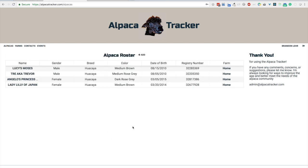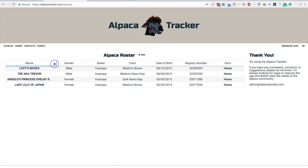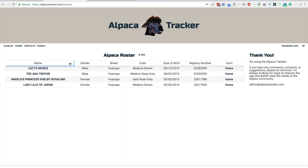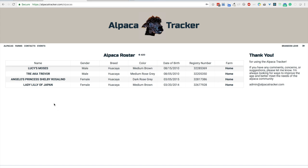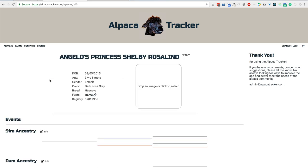One thing I want to show you is that this table, see how the names are cut off? Some of them have a long name. So you just simply click and drag and you can expand any one of these as wide as you need to. So let's look at Angelou's Princess Shelby Roslin. Simply click the name. We can now see that the date of birth, the age, gender, color, all that information is displayed there.